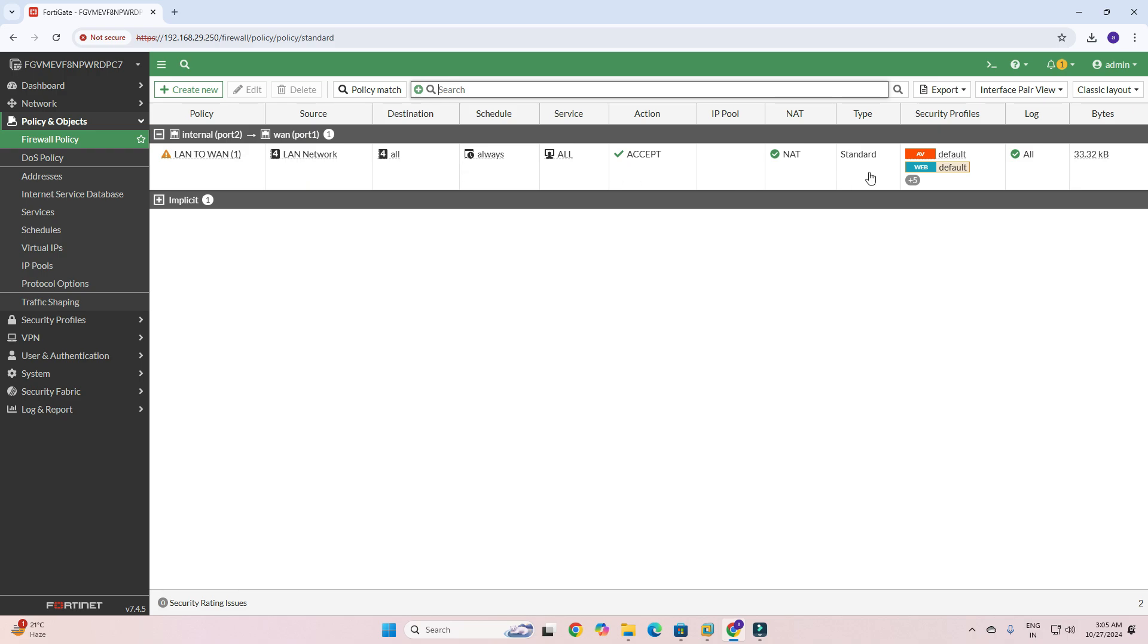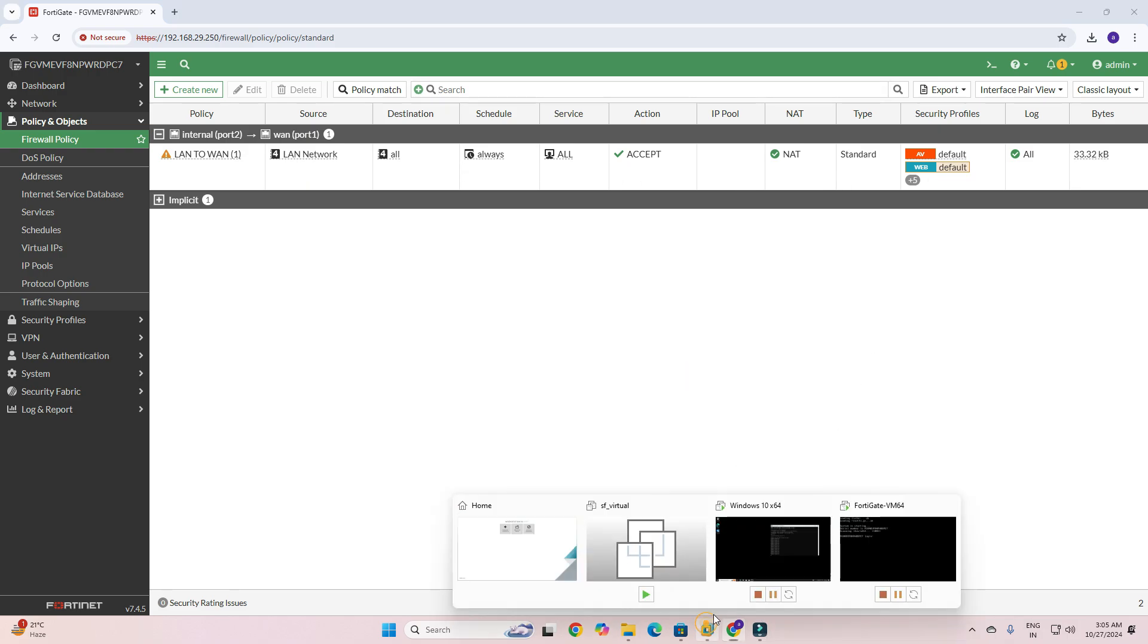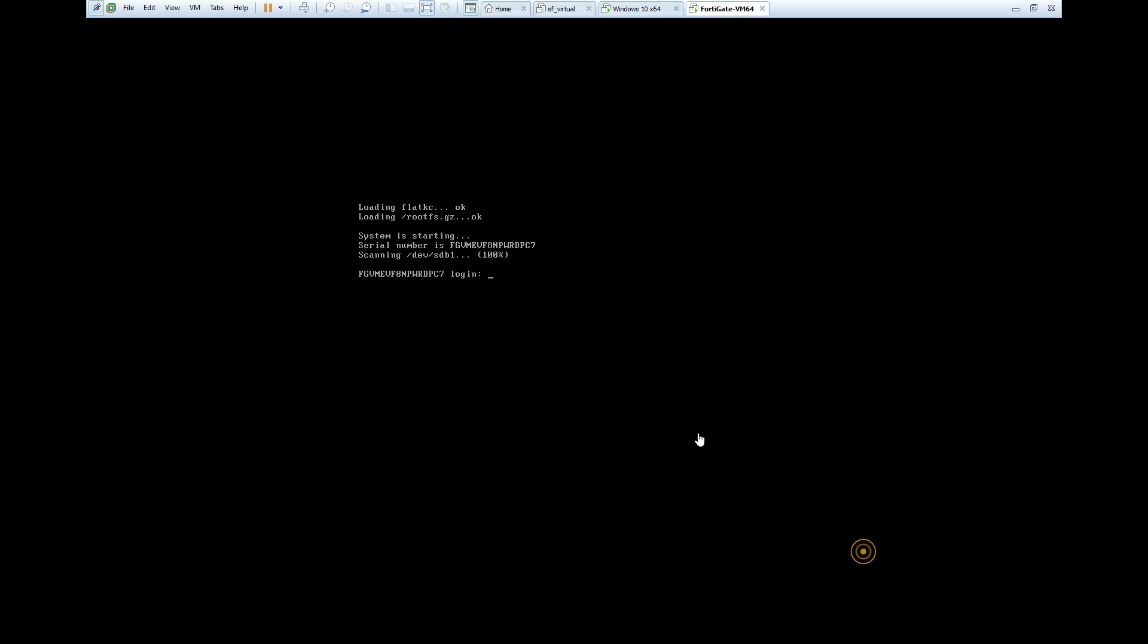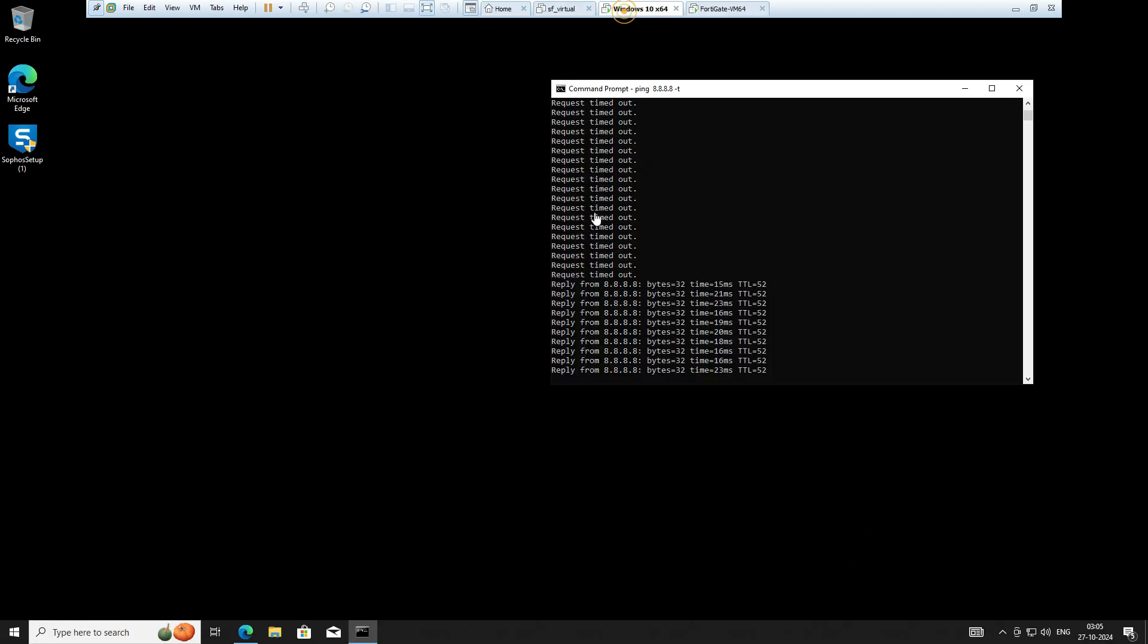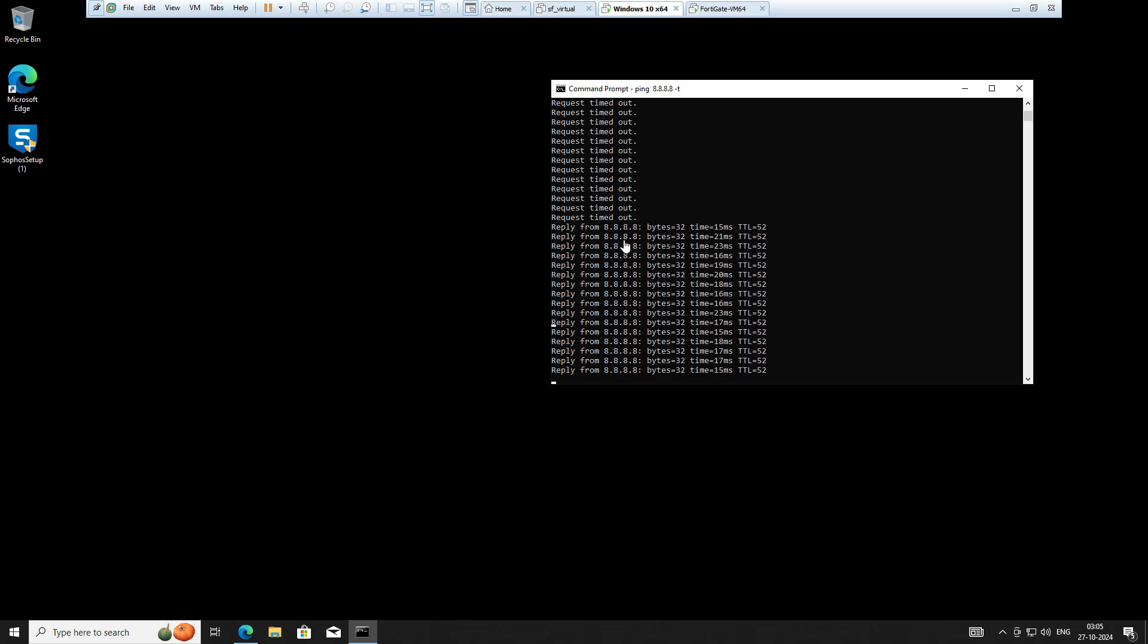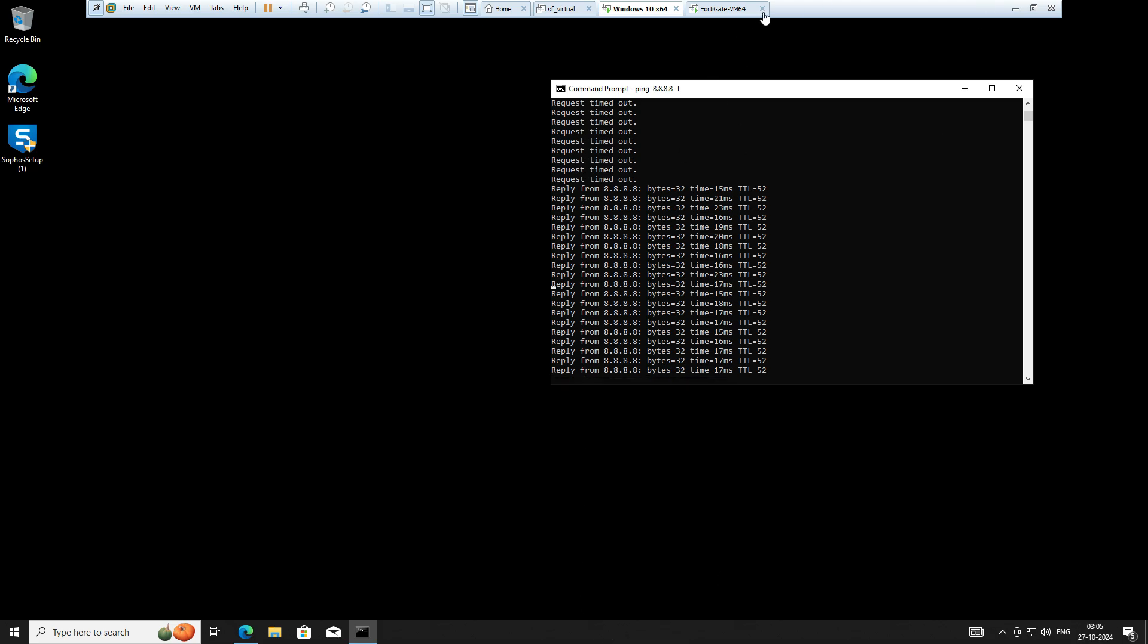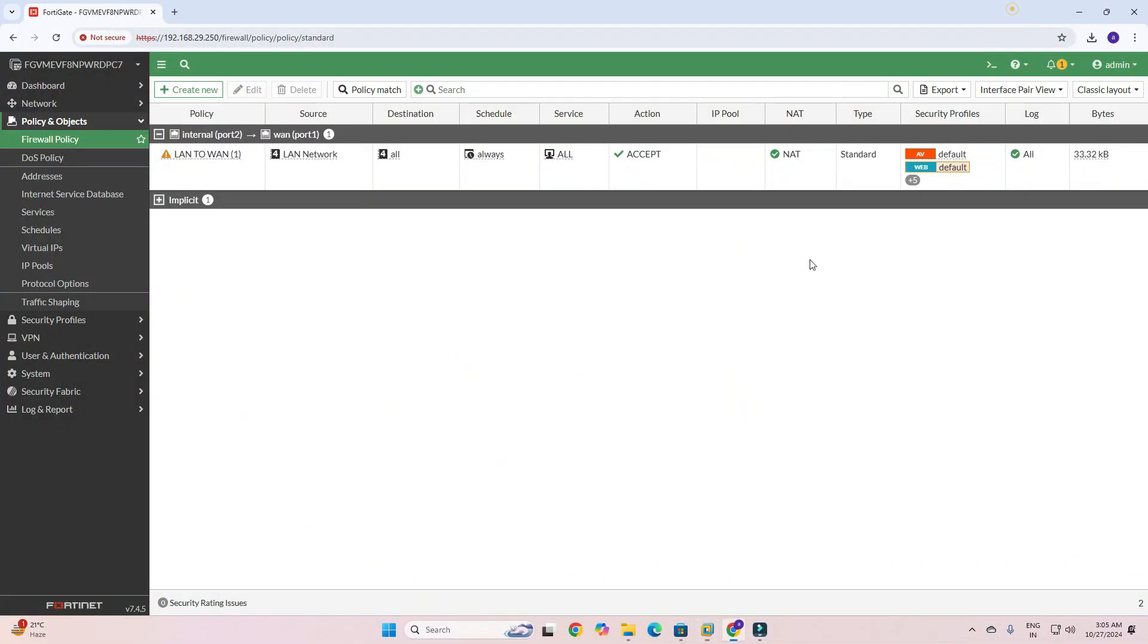Now we will move to my PC again and you can see I am getting a response from 8.8.8.8 and internet is now working. This is how you can create a LAN to WAN policy. If you face any problem, please contact me.